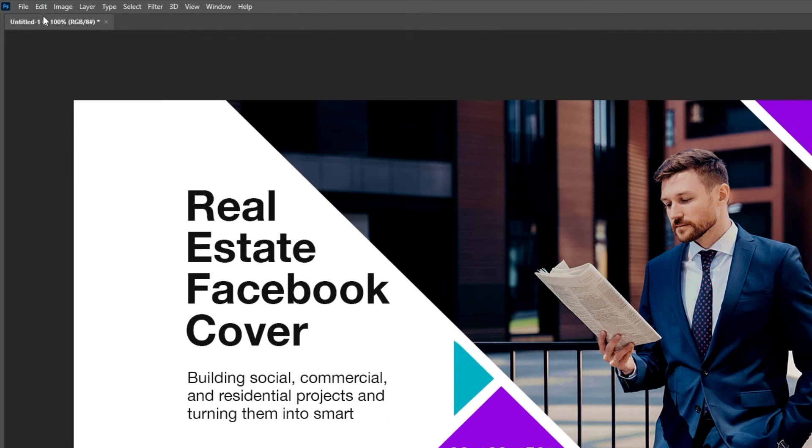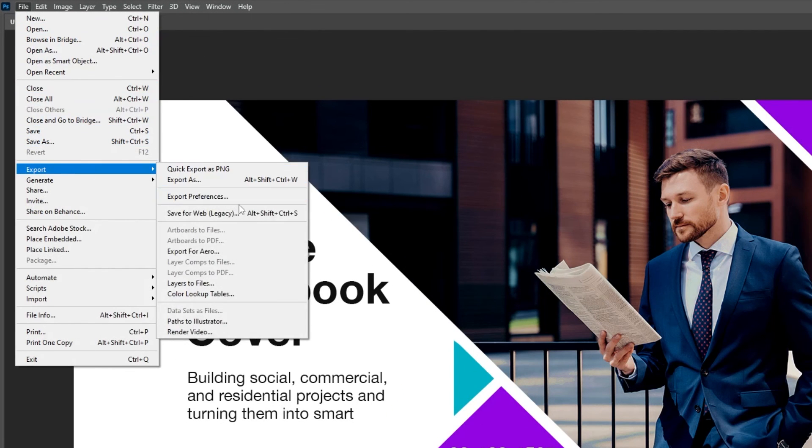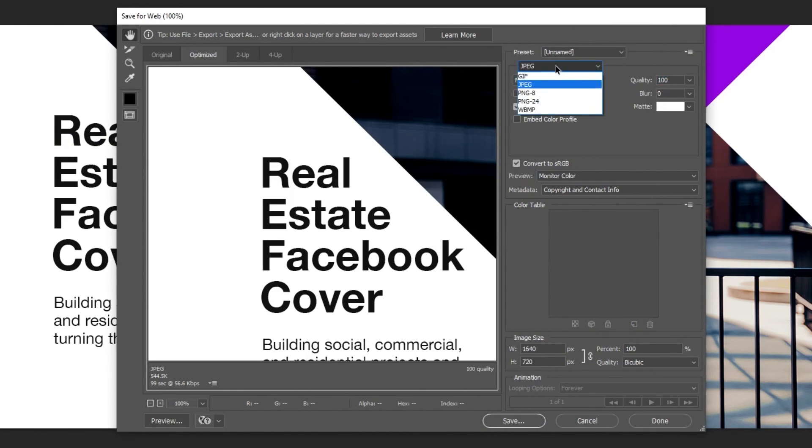Now go to file, export, choose save for web. Choose JPEG and set the quality to 100.